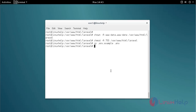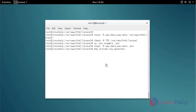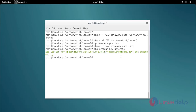Then change the owner permission of the .env file using the chown command — type the command and press enter. Next, generate the application key using the php artisan command. Type the command and press enter. The key file is now generated.